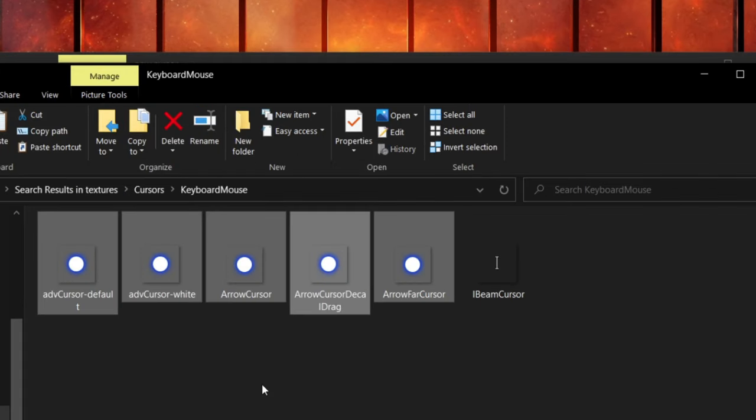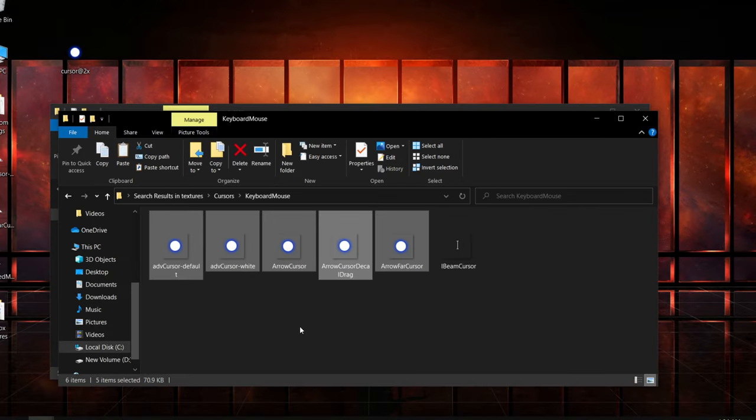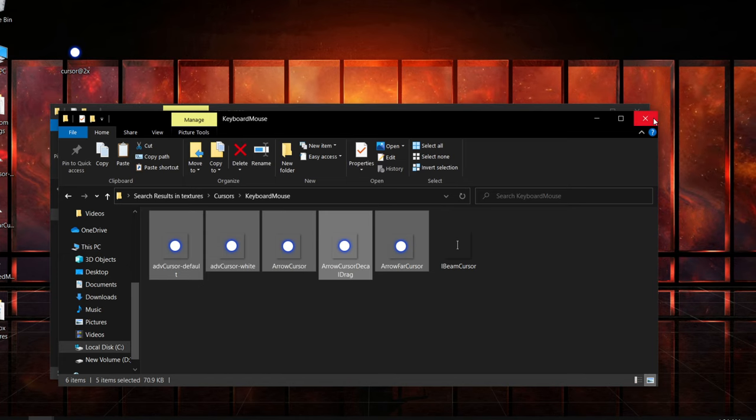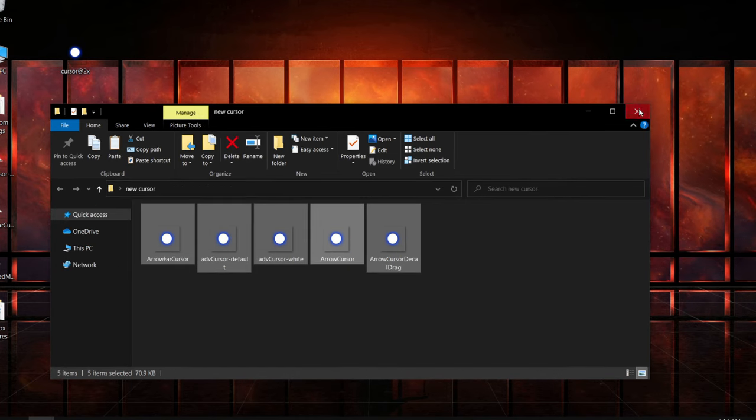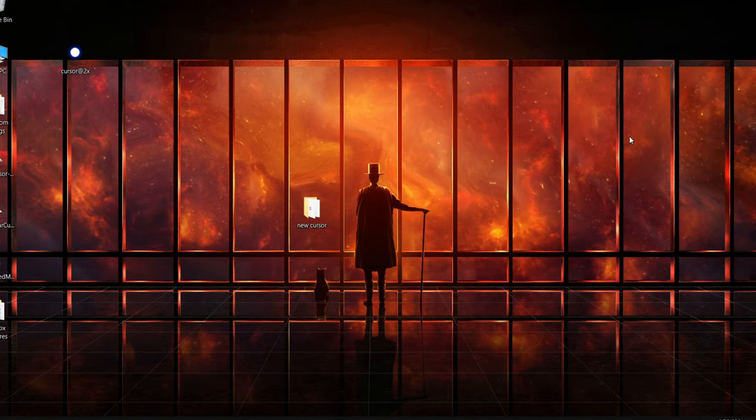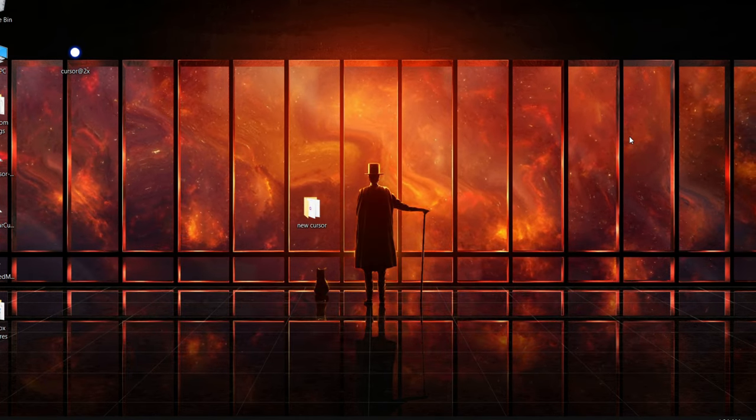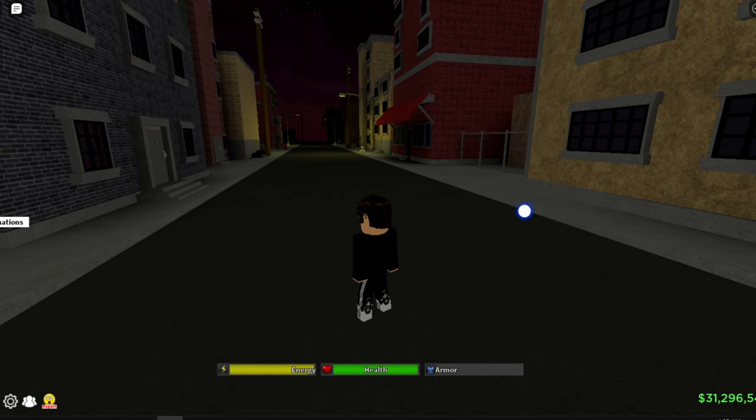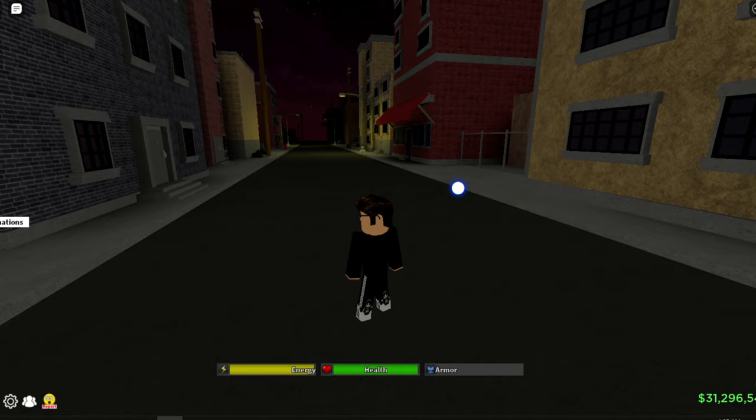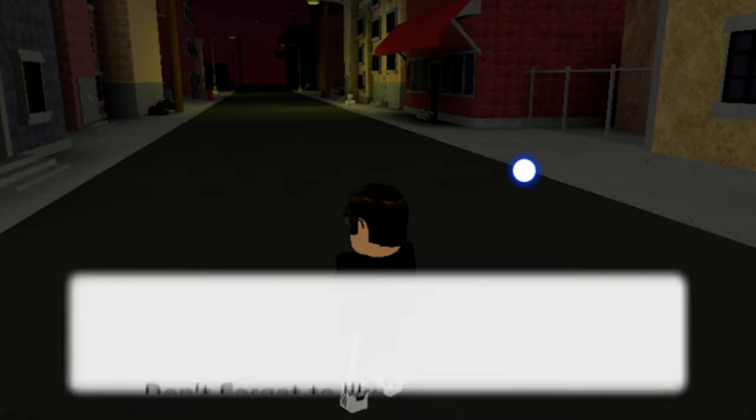Boom, that's it. Simple as that. Once you've done that, close all of the files and go to Roblox. As you guys can see right here, I can actually play Roblox with the new cursor.